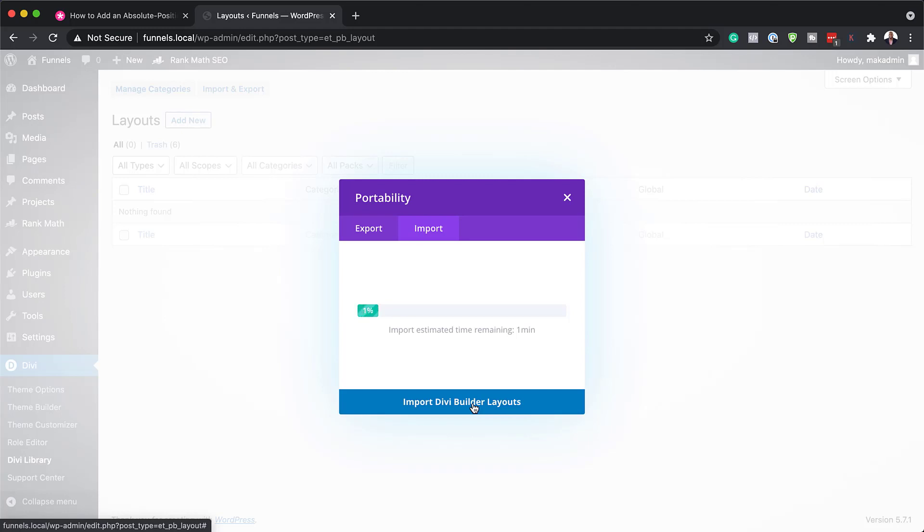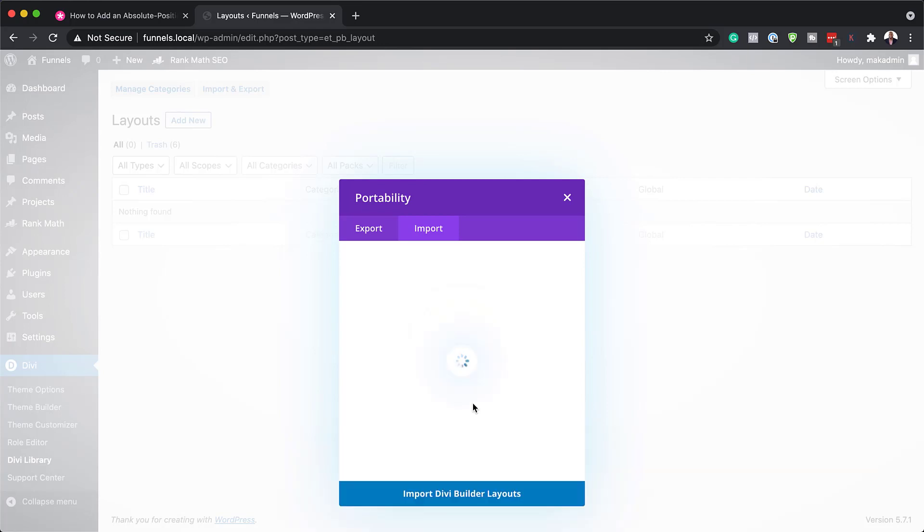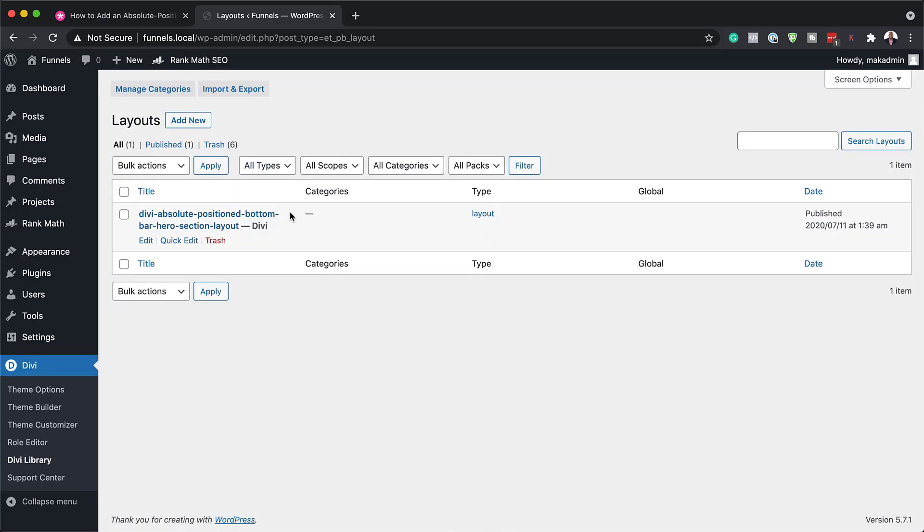So this now is going to be added to our library. So every time we build our website, it's going to be very easy to access. All right. So now it has been added.